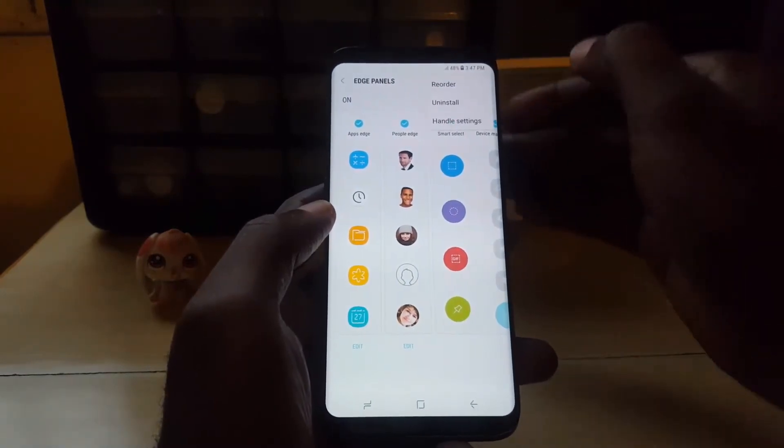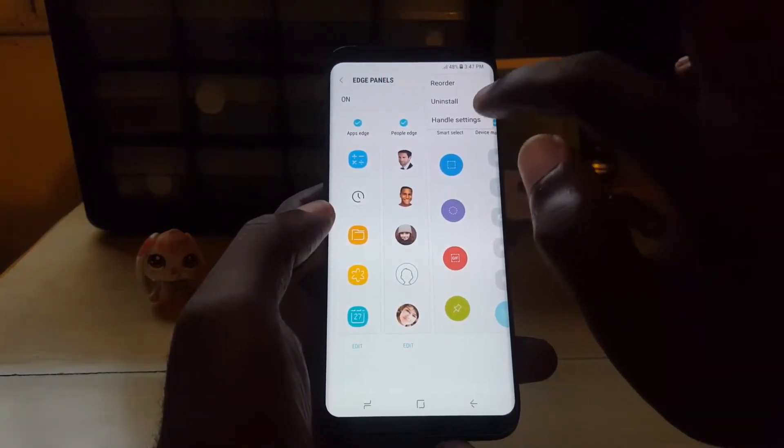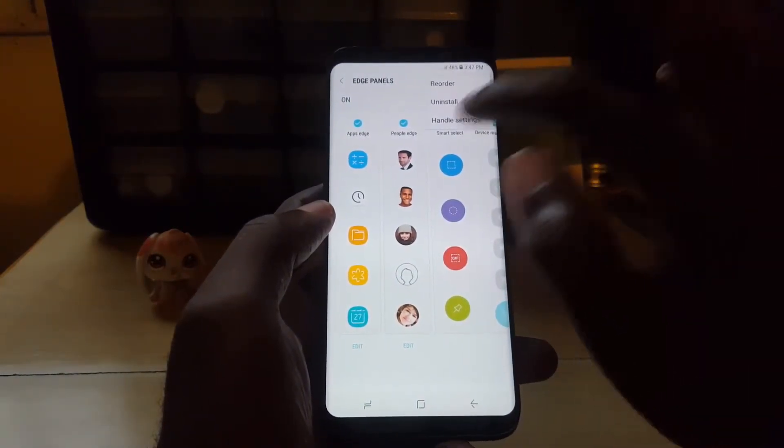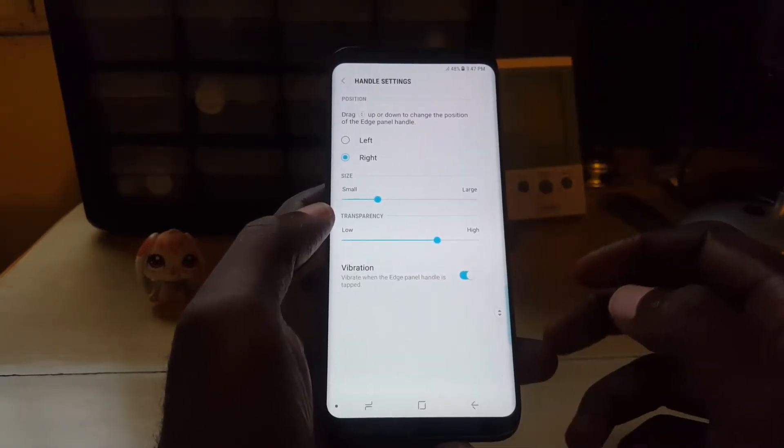Next, go to Settings. Once you're in Settings, tap on the three dots up here, then go to Handle Settings.